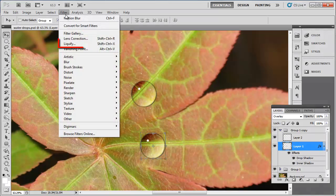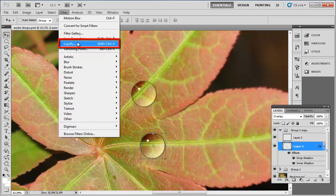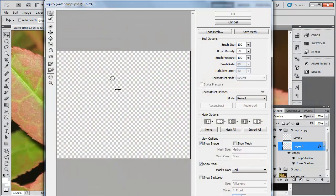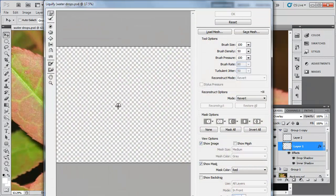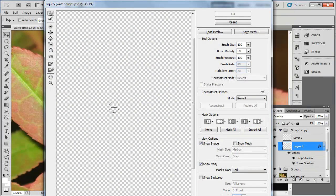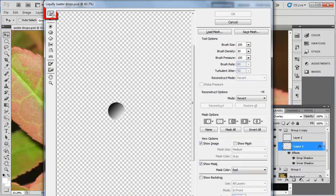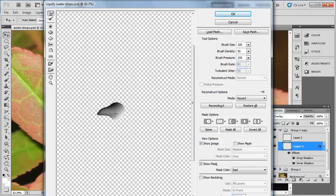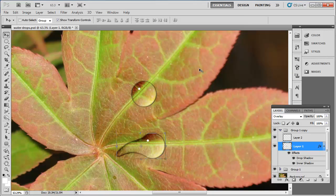Click Filter in the main menu, then Liquify. In the window, zoom in on the drop, then select the Forward Warp tool and use the mouse to drag the shape of the gradient to resemble a water droplet. Click OK and it will be applied to your water drop.